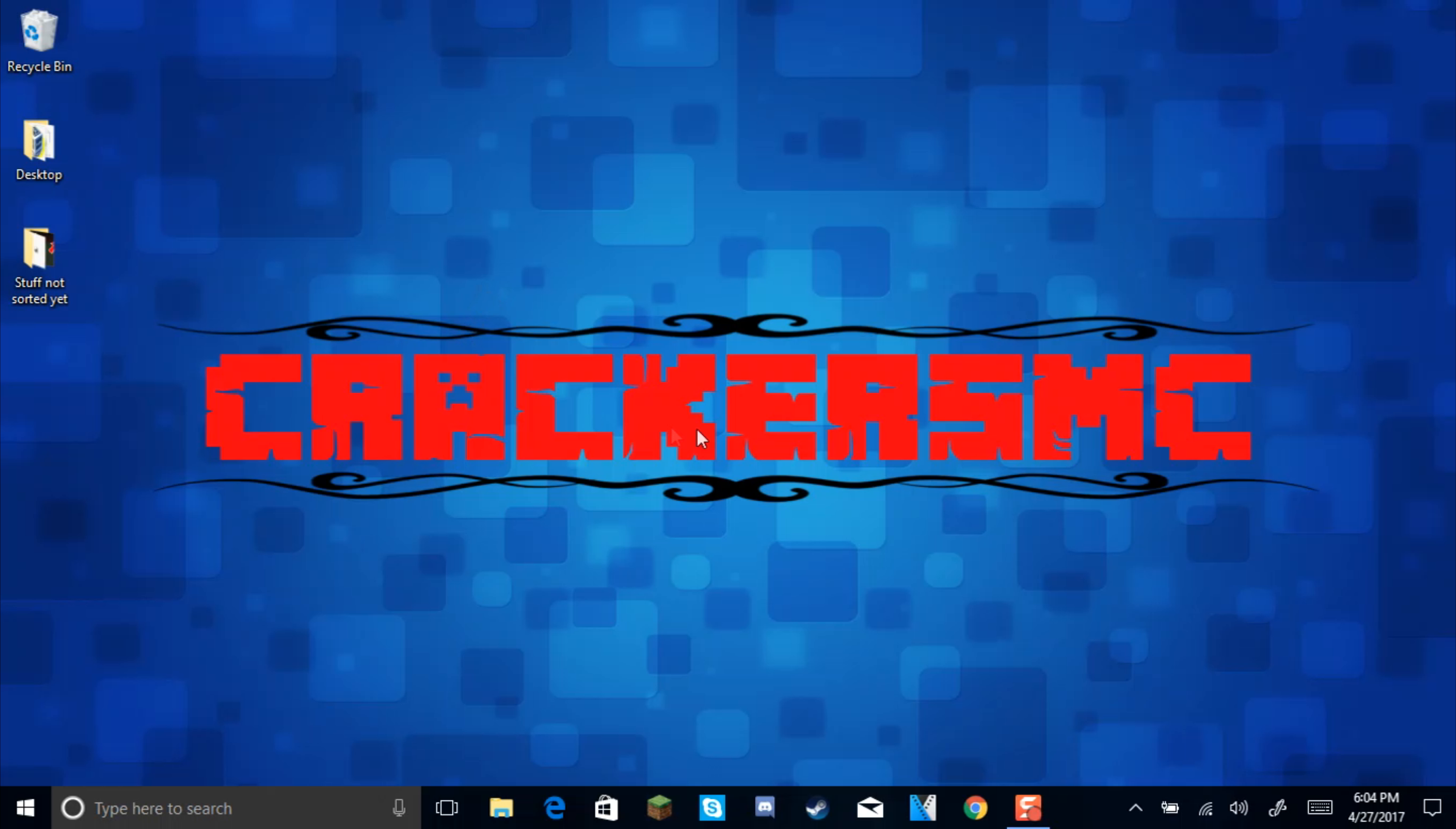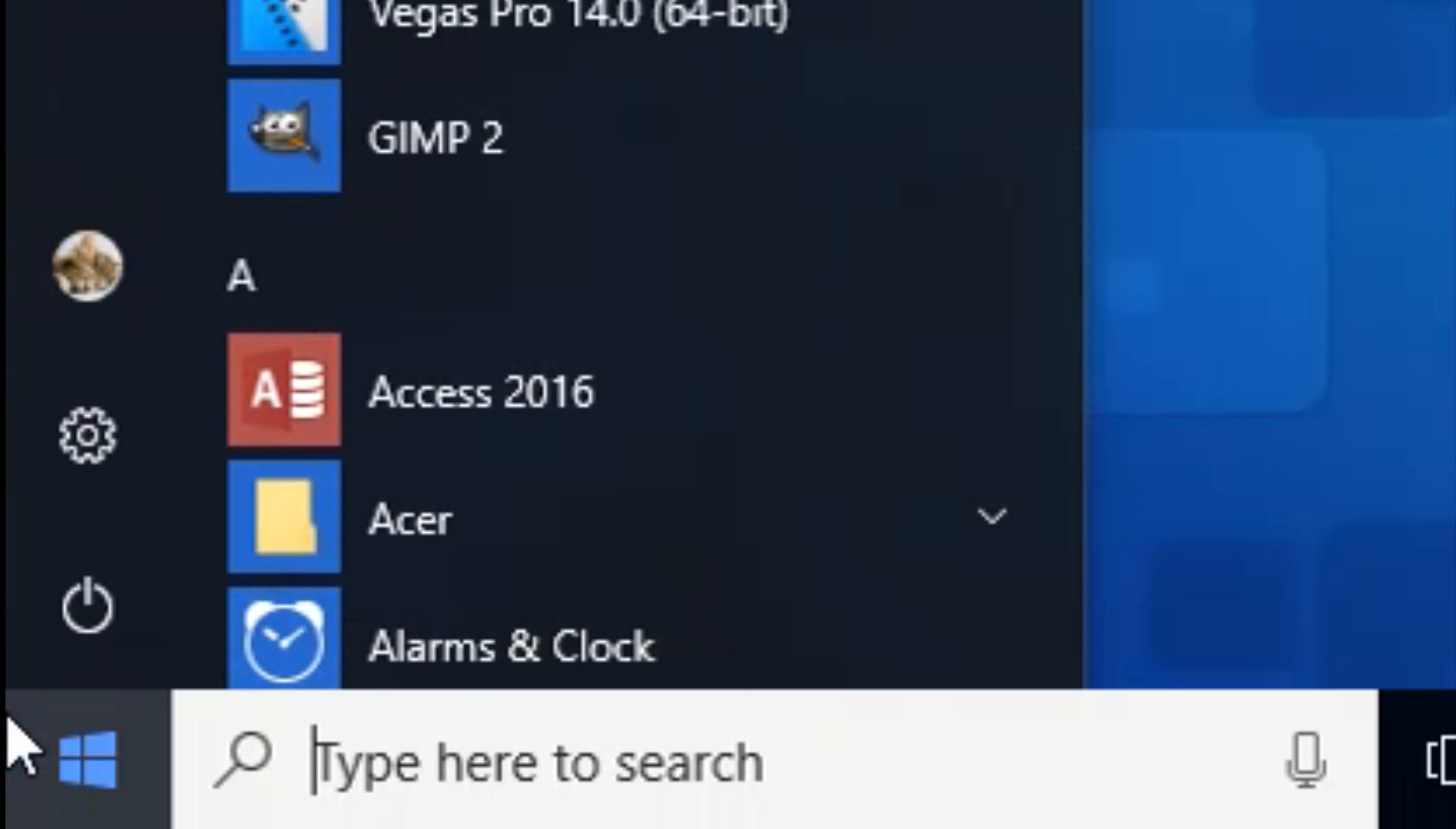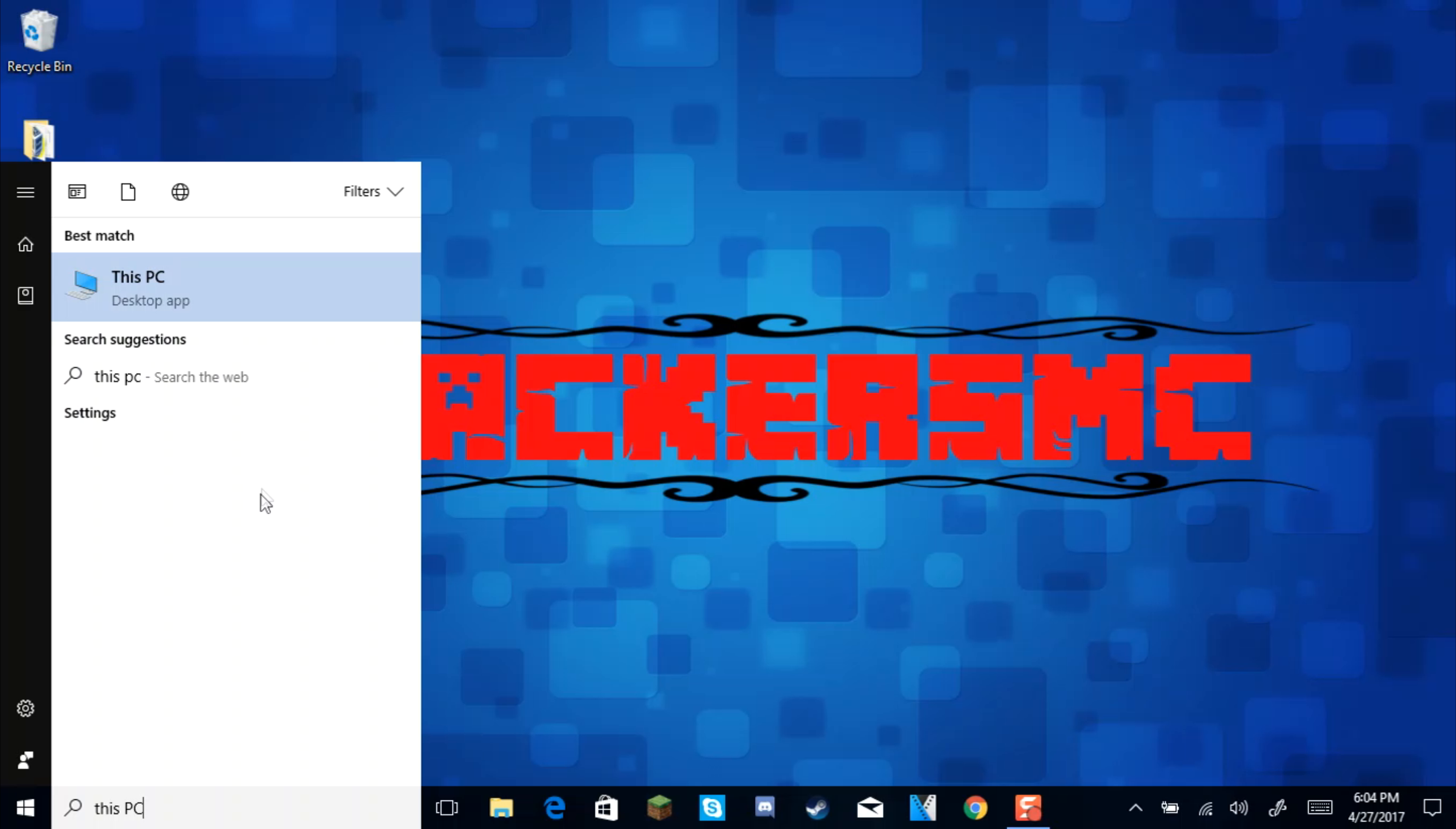Let's go ahead and get started. What you want to do is click on your start button, or you can just press it on the keyboard. Then what you want to do is type This PC into there.